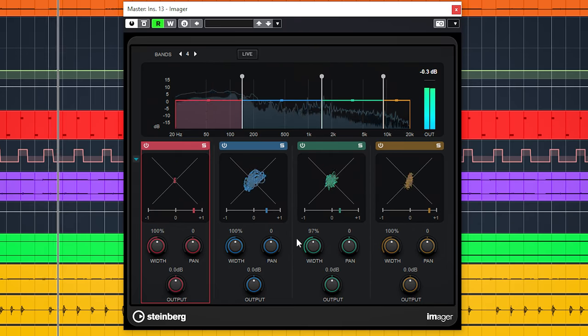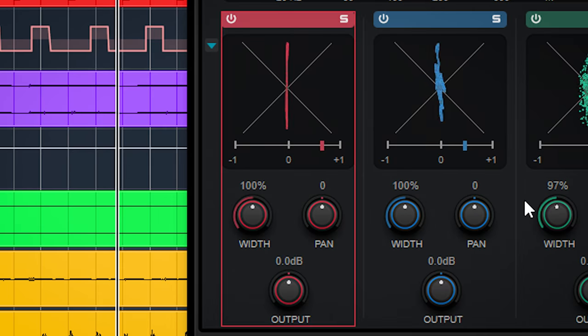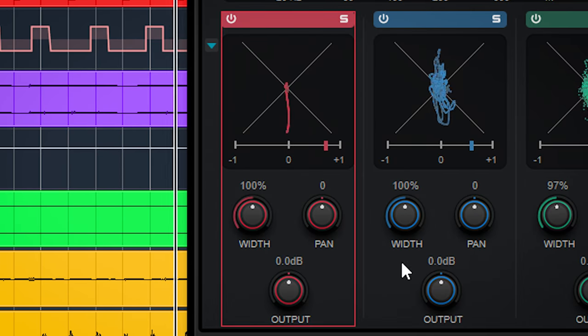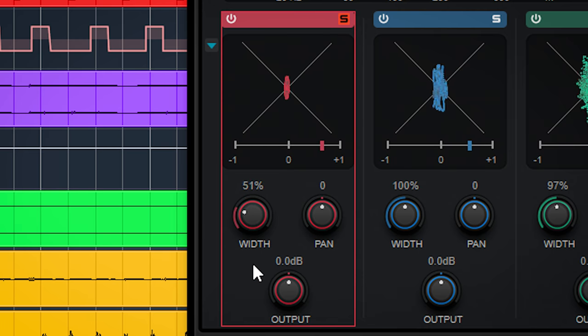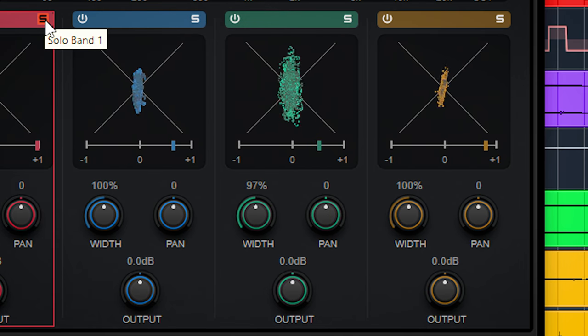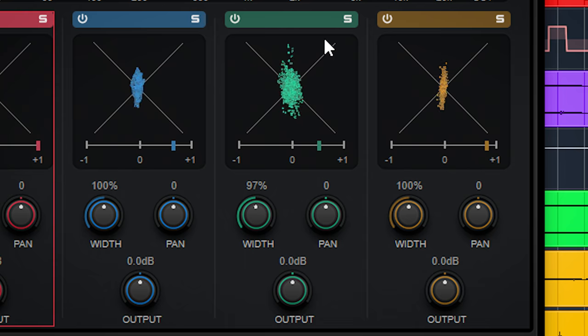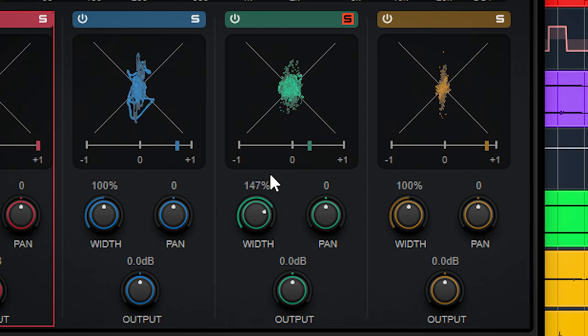On, for instance, the master bus, you can use the stereo width to make sure the low end is mono, and you can use it to widen the mid-range on guitars and synths.